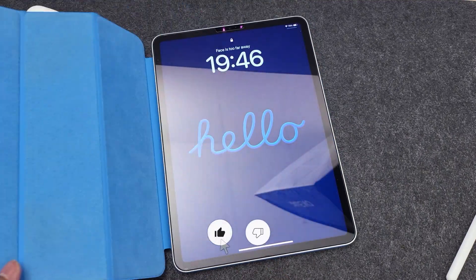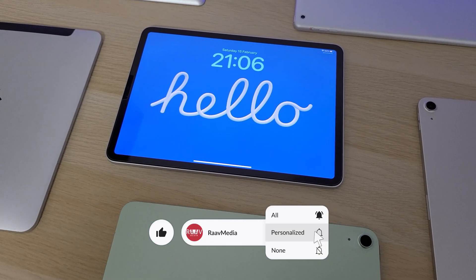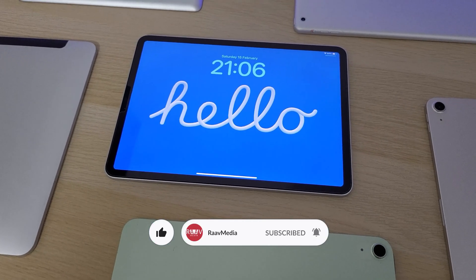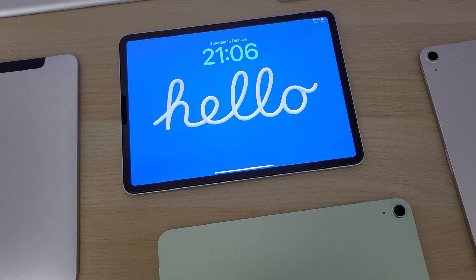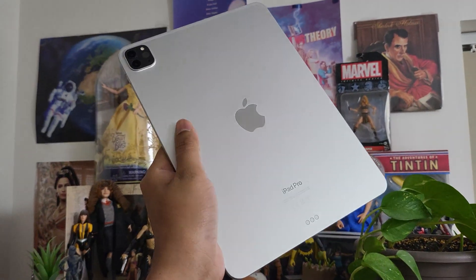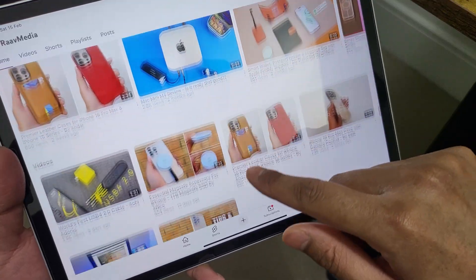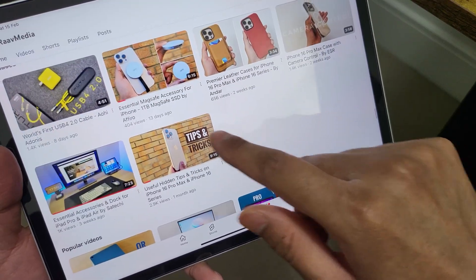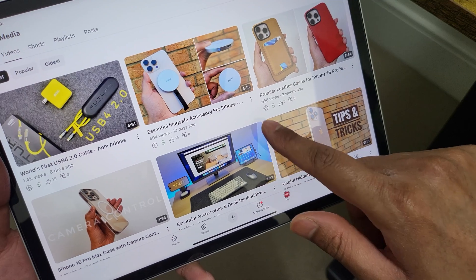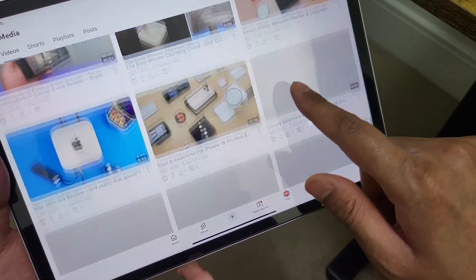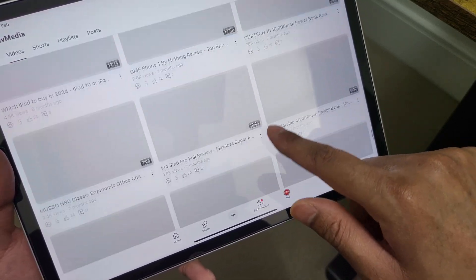Hi guys, welcome to my channel. It's been 15 amazing years of iPads since it first got launched. Here are 15 cool tips and tricks to get the most out of this amazing tablet from Apple. Please do like my video, and if you're a first time here, hit that subscribe button so I can keep making these videos for you. Let's get started.